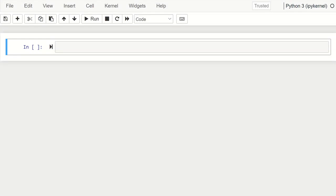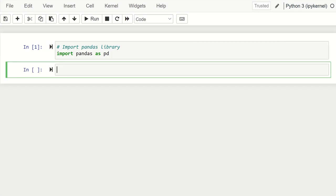Hi everyone, welcome again. In this video tutorial we're going to look at various ways we can load different data types into a DataFrame using pandas. The first thing we do is import the pandas library and assign it to an alias called pd. There are two ways to specify your data: you can either hard-code the actual file path, or you can save the dataset in your working directory and just call the data.